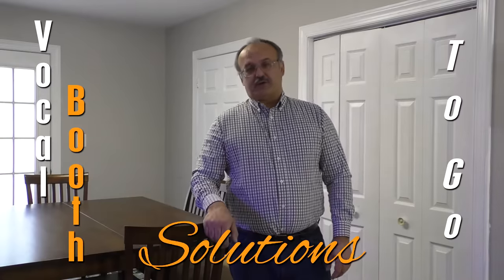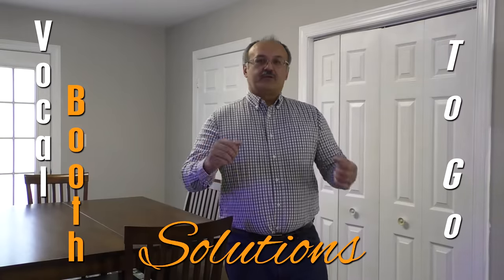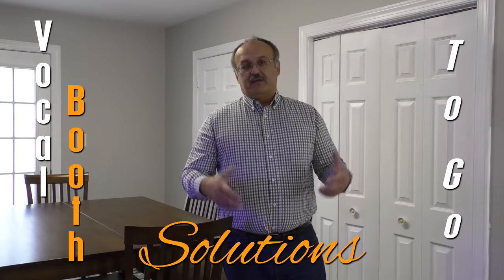Hello, this is Jeff from Vocal Boost to Go. Today I want to show you how to turn the closet into voiceover booths.